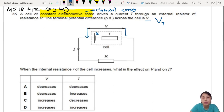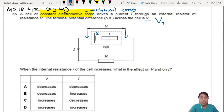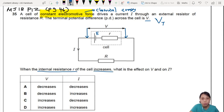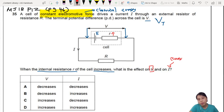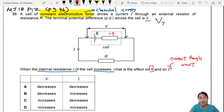They're asking what happens when the internal resistance increases. That's not good. What is the effect on the terminal potential difference and on the current through the circuit? Think about this for a moment. Pick an answer — A, B, or C. Pause if you need more time.